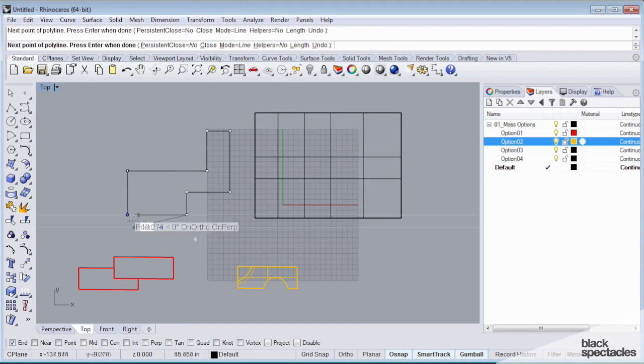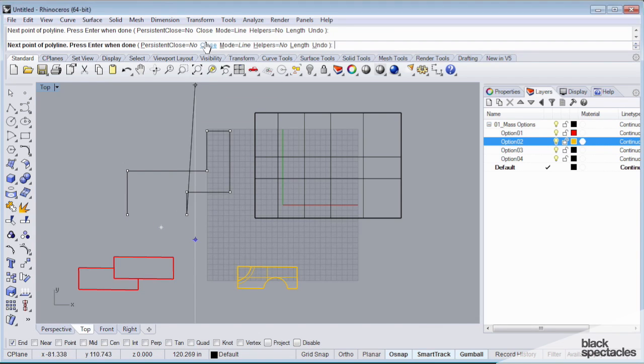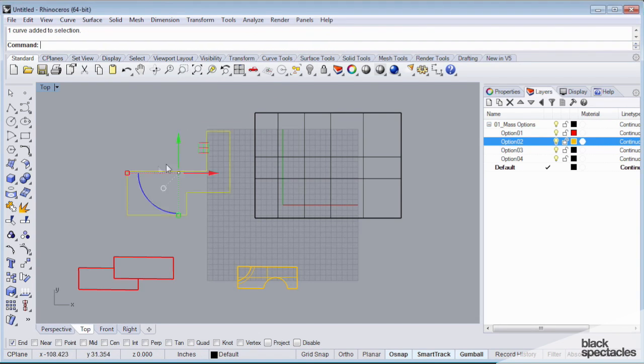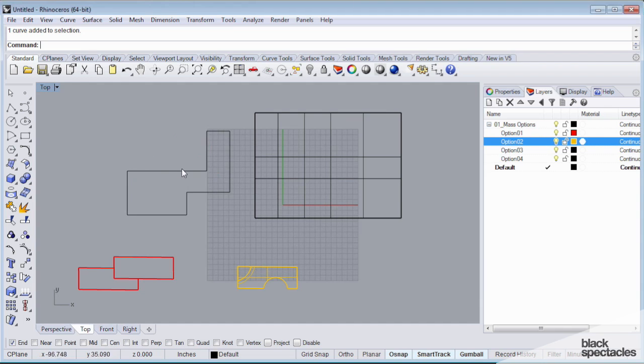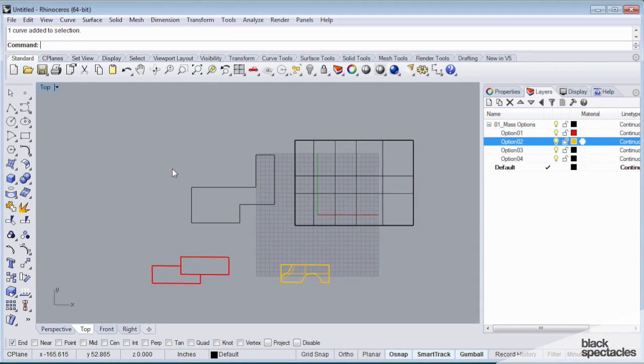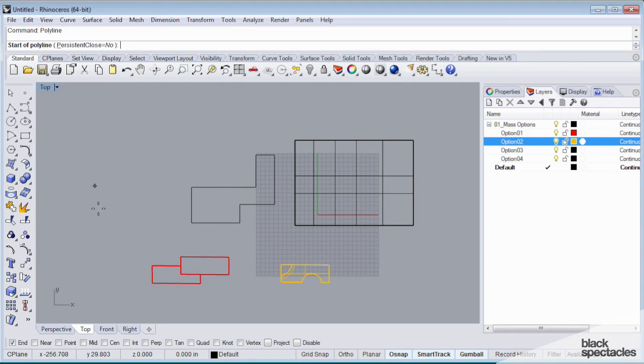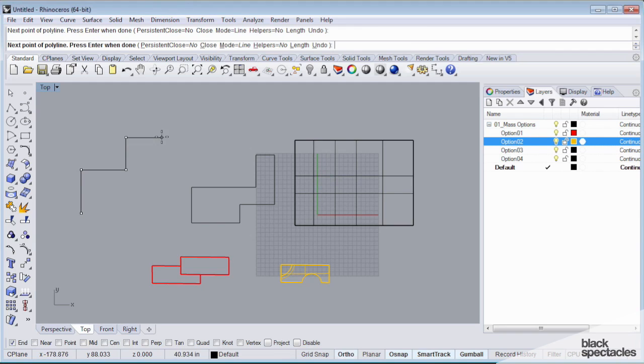And now I want to close this polyline. I can either just click this original point, or there's an option up in the command line called close. And when I do that, it's going to actually close the surface. Let's say that I messed up and I forgot to close my polyline.